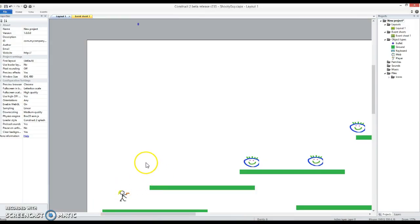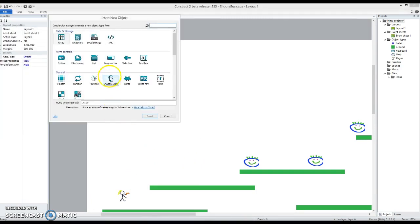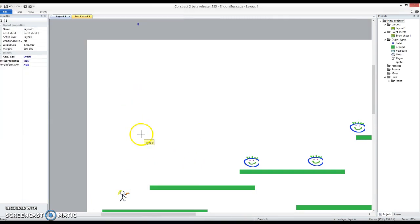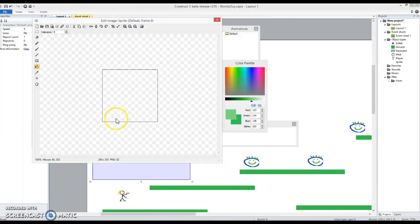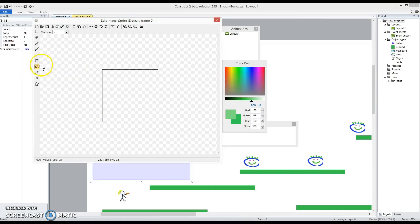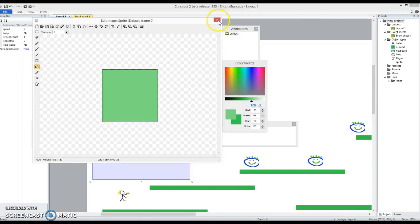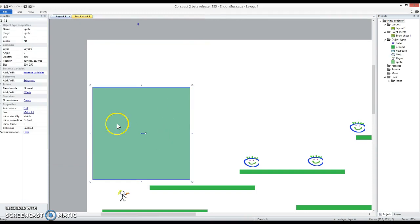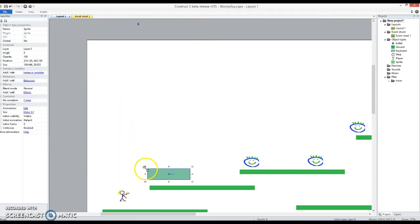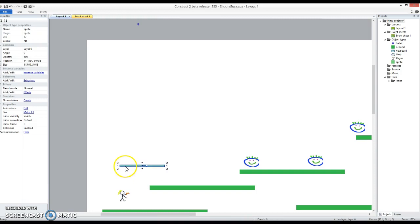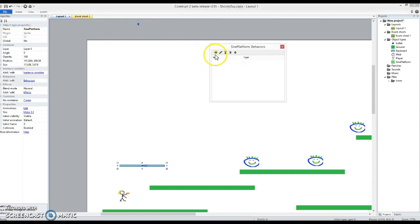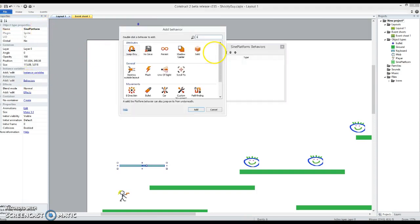First thing I want is to have a platform that moves. So I'm just going to go in here and drop in a sprite. Everything we can see mostly is a sprite. Use the paint bucket tool and fill it up with a nice green color. That's going to be a platform that's going to move up and down, and I'm going to call it a sine platform because it is going to have a sine behavior.